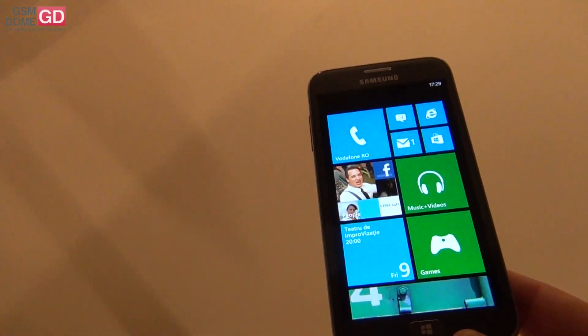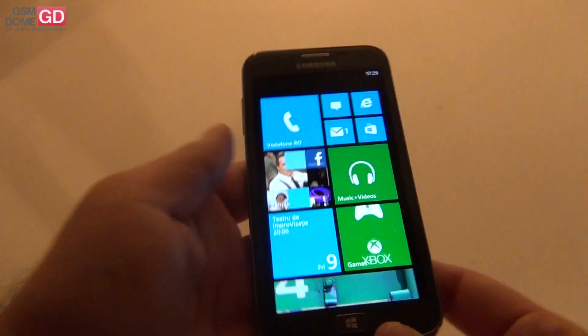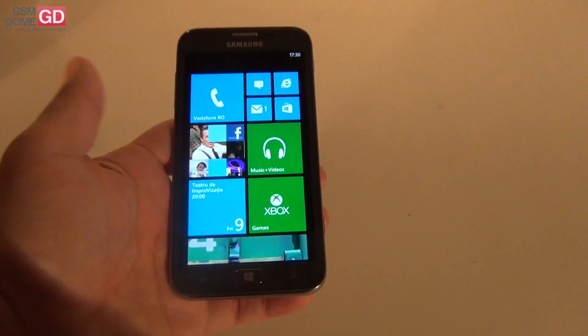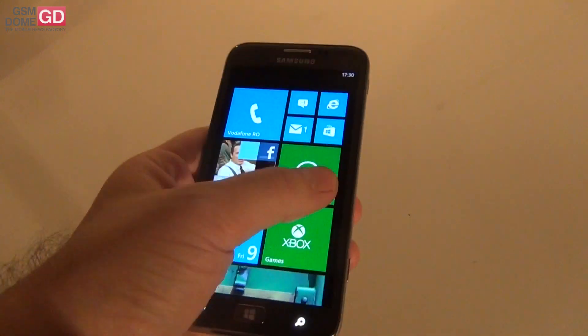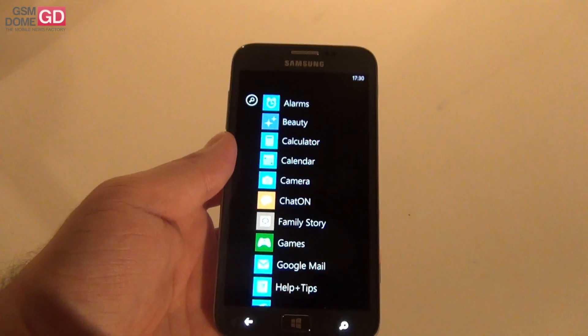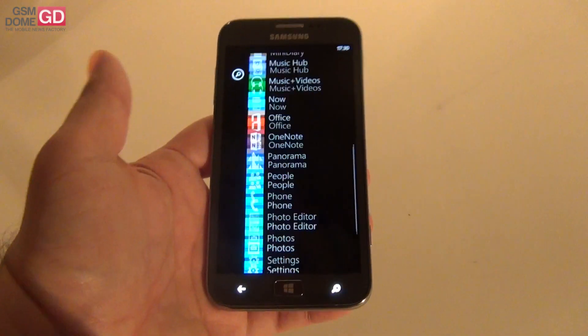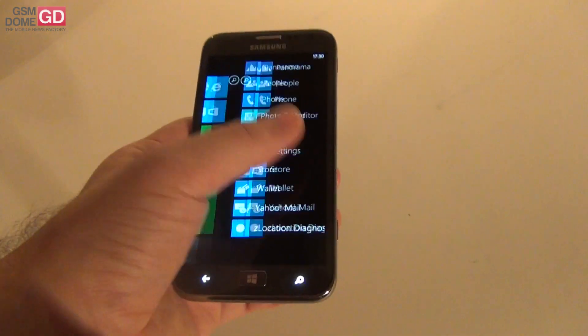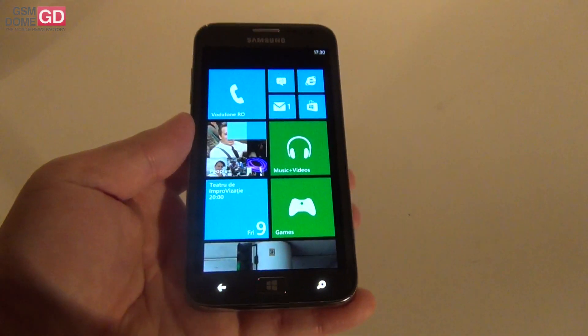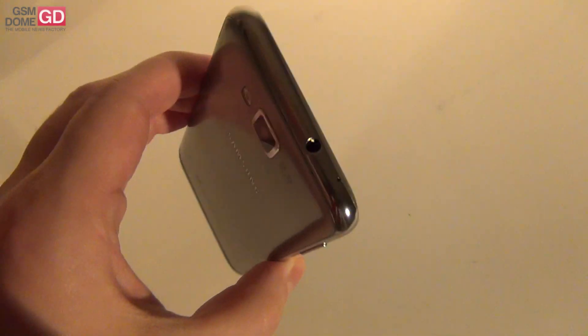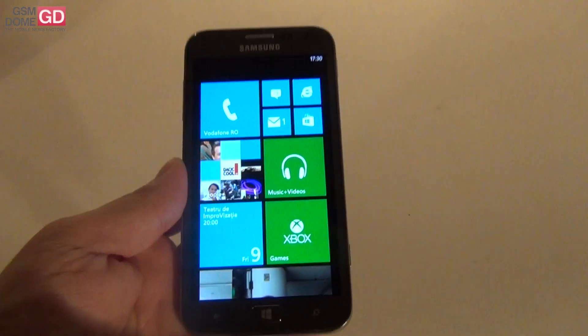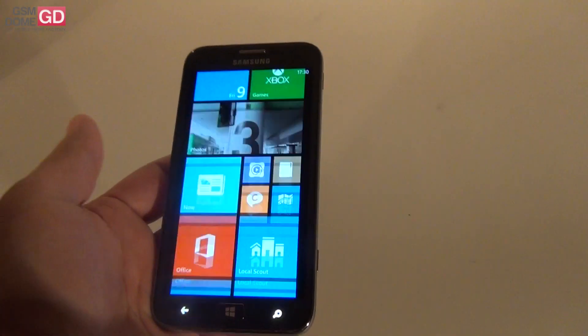So basically we're dealing with the reinvented Samsung Windows Phone 8 device. It's a huge evolution from the Samsung Omnia 7 if you ask me. It jumped an entire generation and it's totally changed.